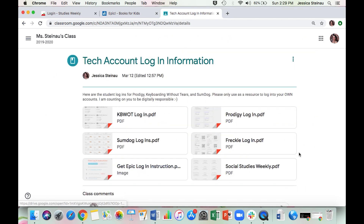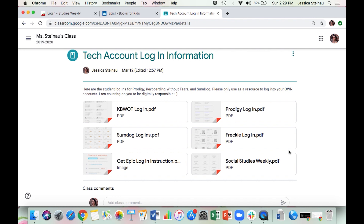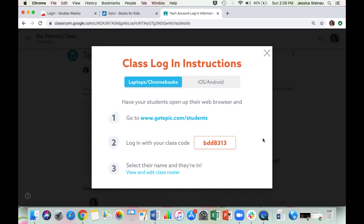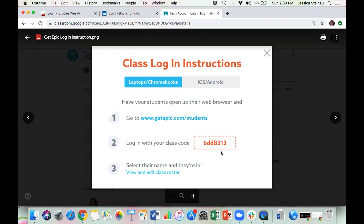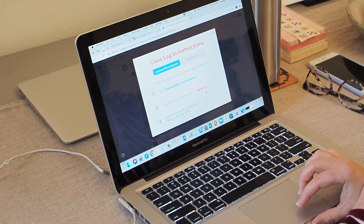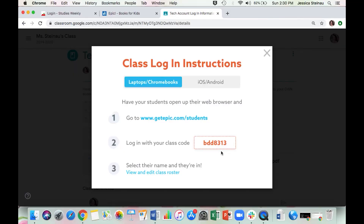If you press View Material, I've added a couple more things in here. The first is something called Get Epic Login Instructions. Epic is an online library where you can choose from thousands of different books to either read online or have read to you — so if you're an audiobook fan, this might be for you. I have not used this before; it was recommended to me by lots of other teachers, so please look around, try it out, and give me some feedback.